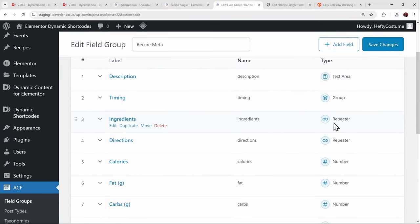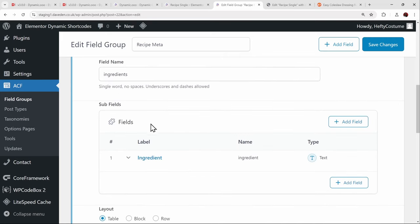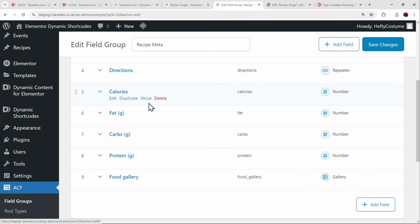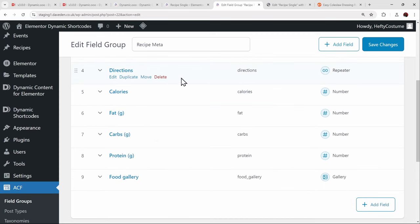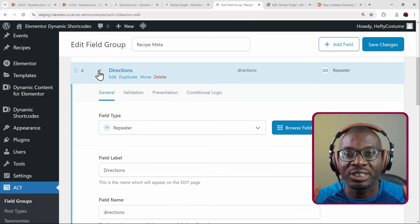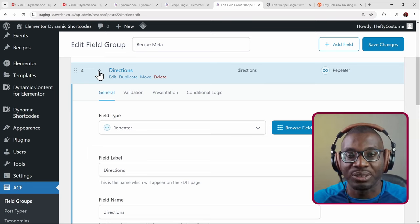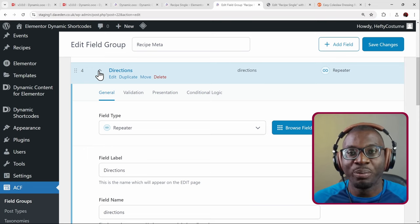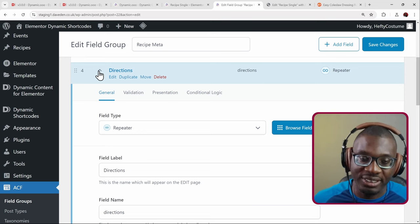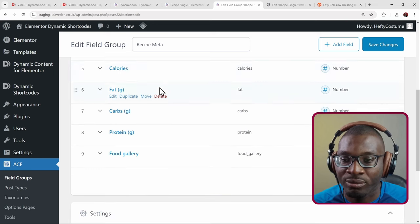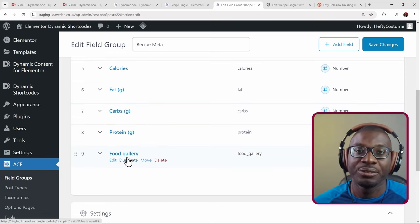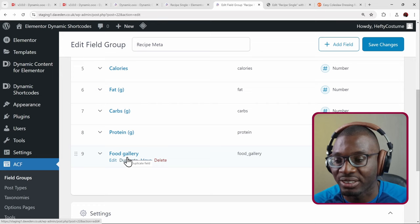Then we have the ingredients, which is a repeater field containing just the name of each ingredient. The directions are also a repeater field — since all recipe pages are structured with steps, each step is one repeater entry: step one, step two, three, four, and so on. The remaining items are number fields for calories, fat, and protein, plus a gallery field for the gallery images.